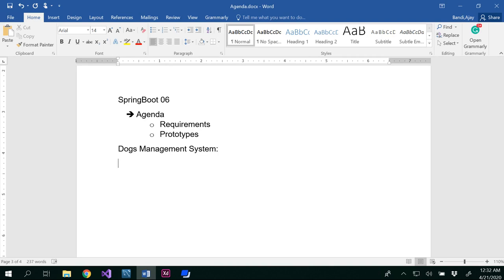For every project that you develop or that you are involved in, there would be several phases starting from requirements until the deployment and maintenance. Similarly, we would start our project with requirements.